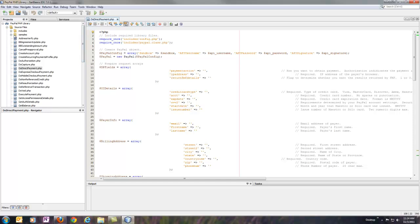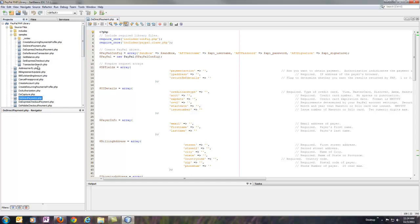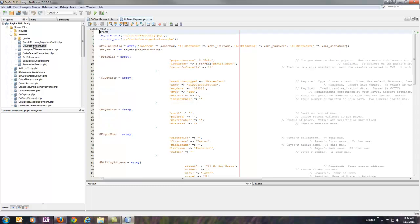There's actually a samples folder included with the download of the library that has a few of these calls already filled out, including DoDirectPayment. So if we open this one.